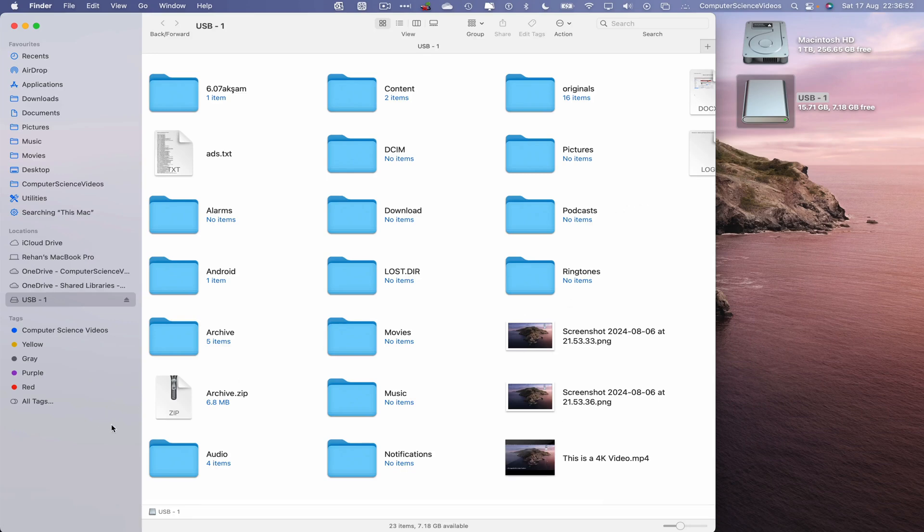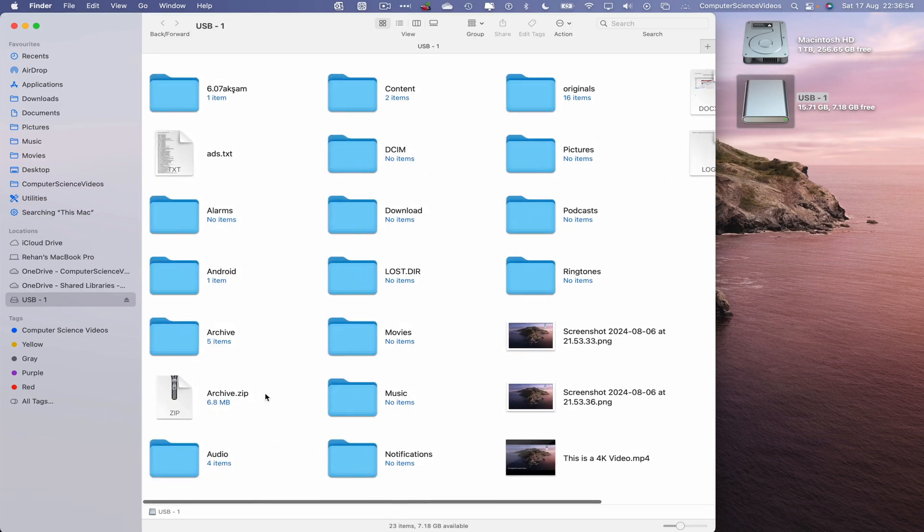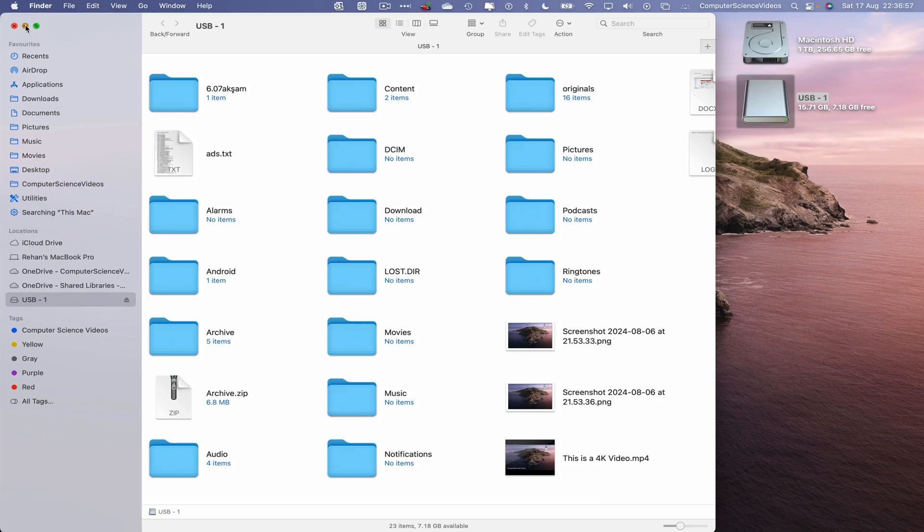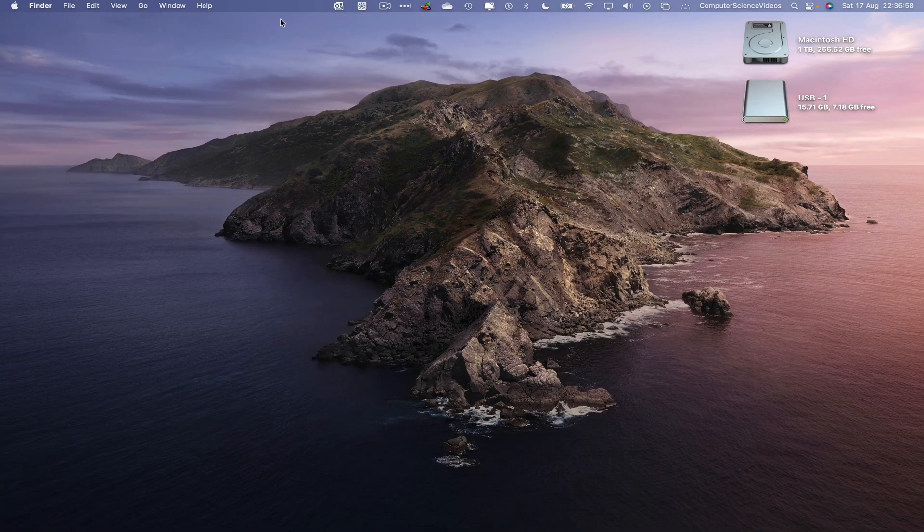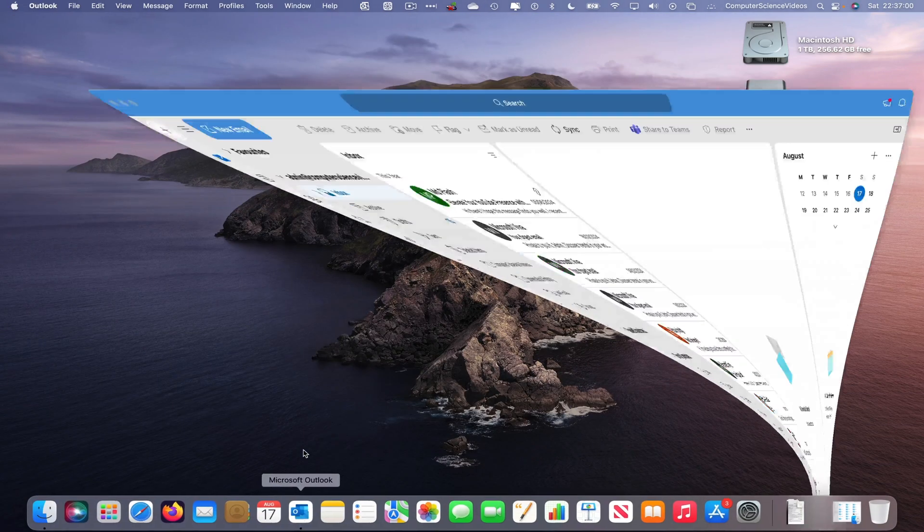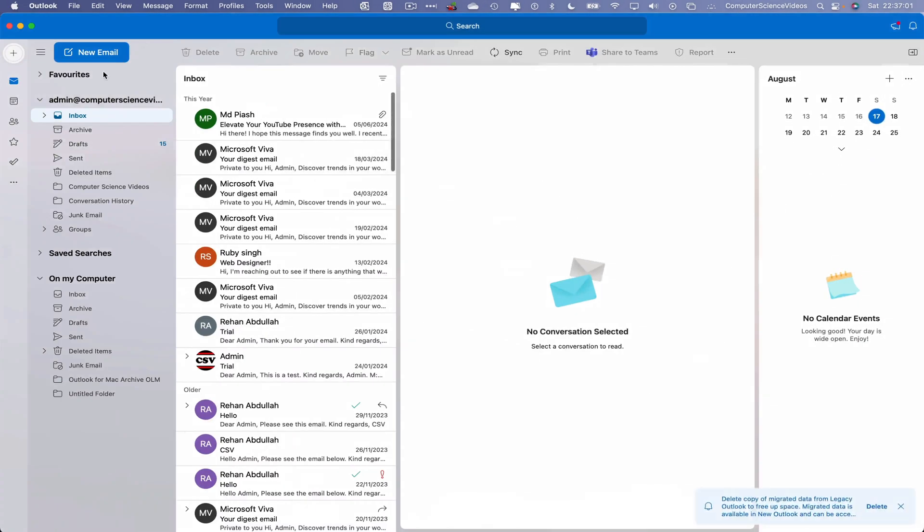So we have a video, photo, document, zip file, and a text file. So minimize Finder for the moment, go all the way down to the dock, and go back to Microsoft Outlook.